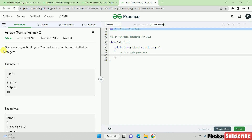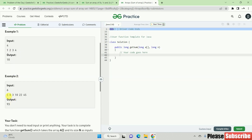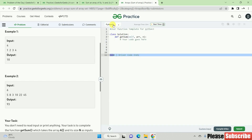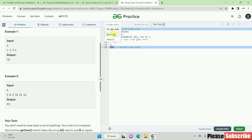You can sum of a given array of integers. Your task is to print the sum of all integers. For example, an array of size 4 with elements 1, 2, 3, 4 — or elements like 5, 8, 3, 10, 22, 45 — gives a sum of 93. Use a long data type for this. You can select Java, Python, C++, or JavaScript.